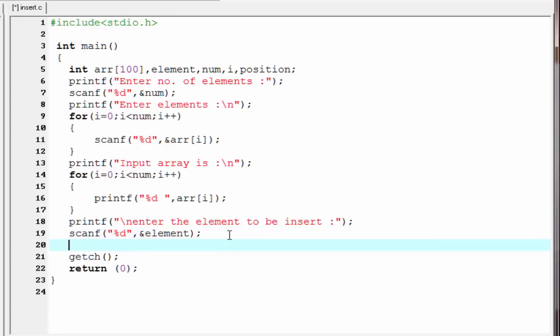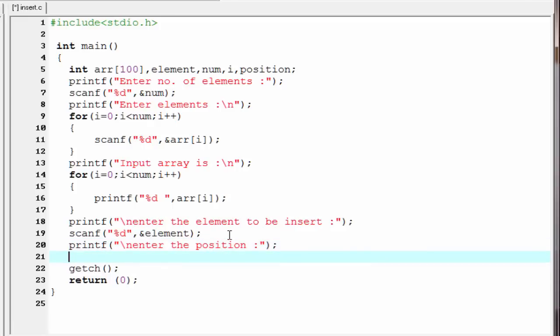Next we ask the user where they want to insert the element: printf("Enter the position"). We read the position using the scanf function — scanf("%d", &position).